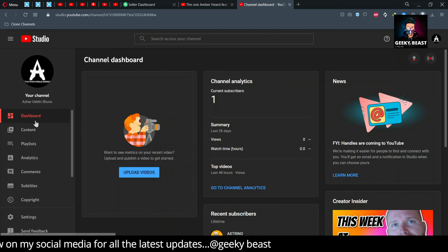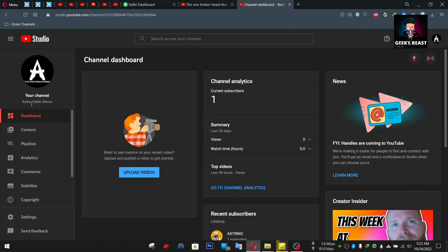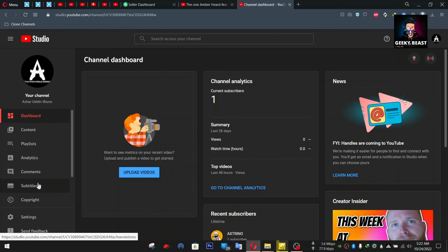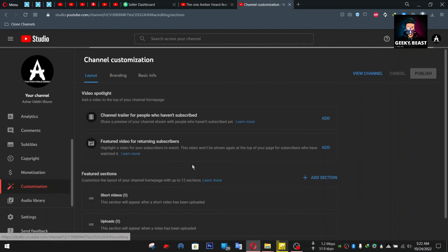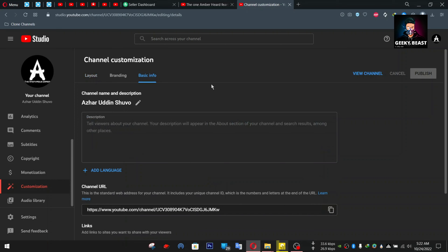We will look at this channel to change the channel name in YouTube Studio. What we have to do is use the Customization tab. Then you can use Layout, Branding, and Basic Information. You can use the basic information in the description.